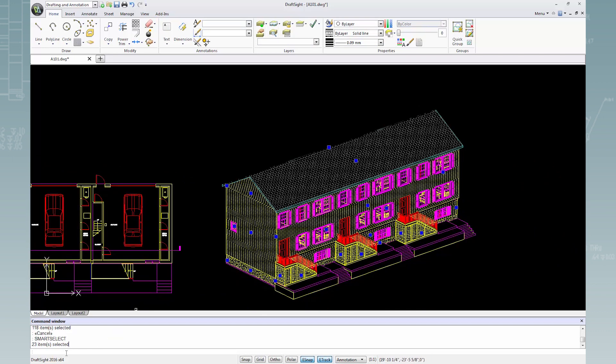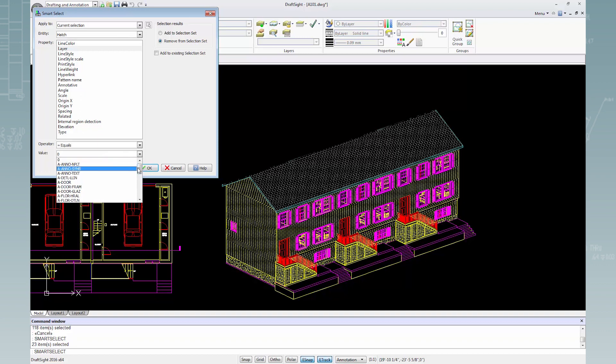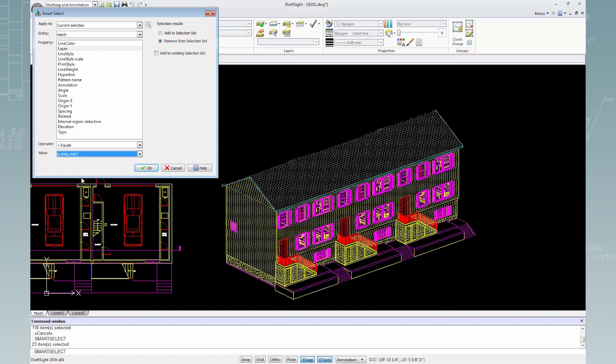Press Enter instead of Cancel. The Apply To bar is set to Current Selection. I'll change the selection results from Add to Remove from Selection Set, then select Layer from the Property List. From the Value drop-down menu, I'll select A Wall Pat and press OK.